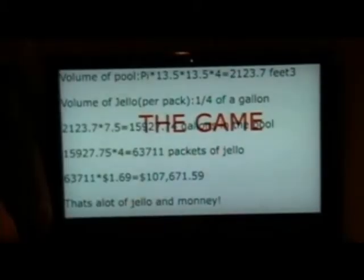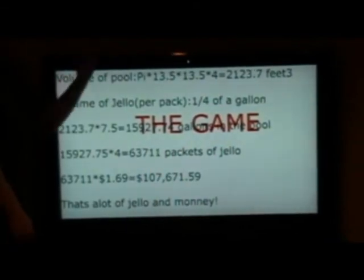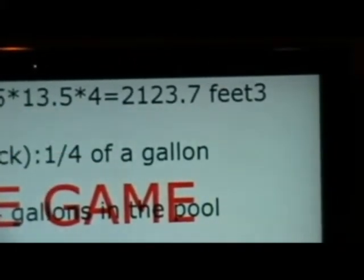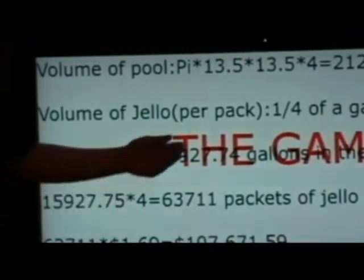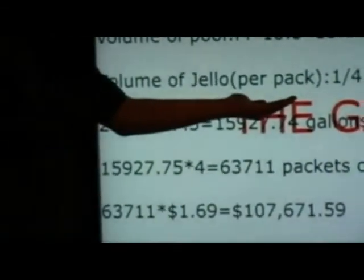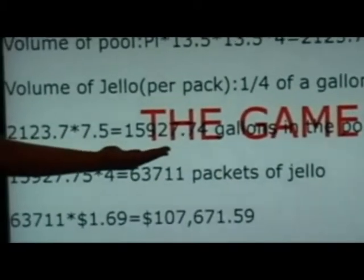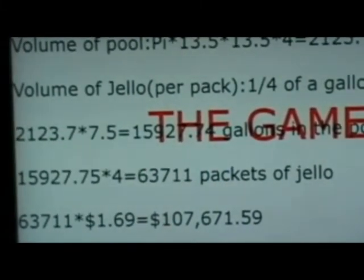It equals 305.4 gallons. As you can see, this is our whole formula worksheet. The volume of the pool is pi r squared times depth, with 13.5 for our radius and 4 for the depth, thus equaling 2,123.7 feet cubed. The volume of Jell-O per pack is a fourth of a gallon. If we take the number from the pool and multiply it by 7.5 — that's the conversion from feet cubed to gallons — we get 15,927.74 gallons in the pool.